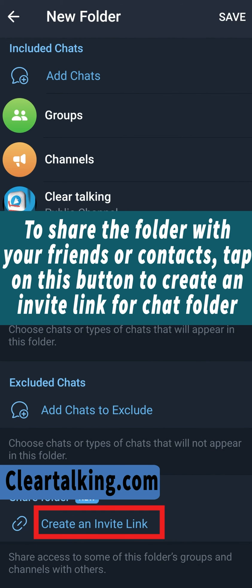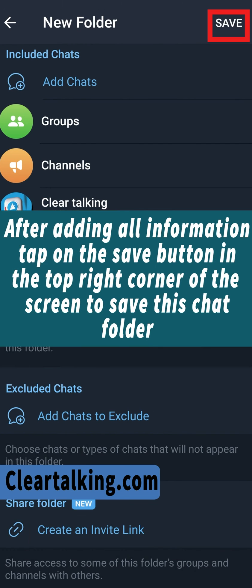To share the folder with your friends or contacts, tap on this button to create an invite link for the chat folder. After adding all information, tap on the save button in the top right corner of the screen to save this chat folder.